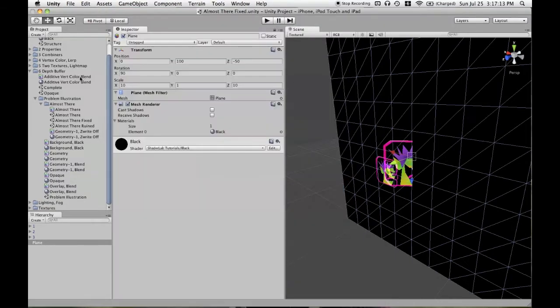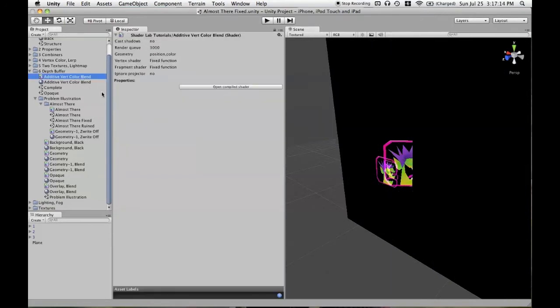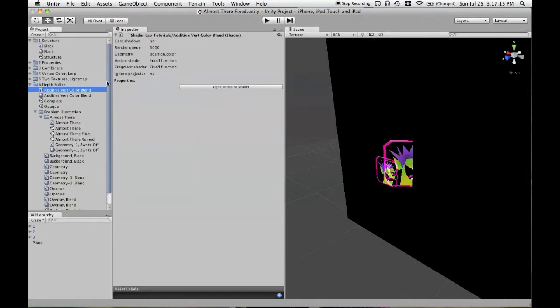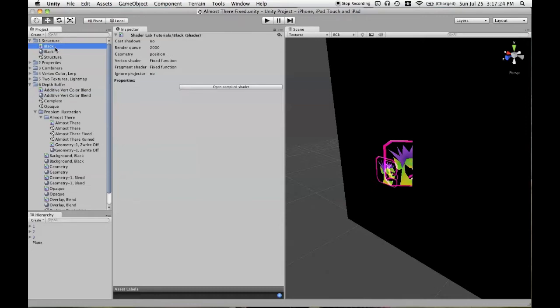We can see what queue you're using in a shader by going to the inspector after clicking on a shader and looking at render queues. So we see that this is 3000 and the black shader is 2000.